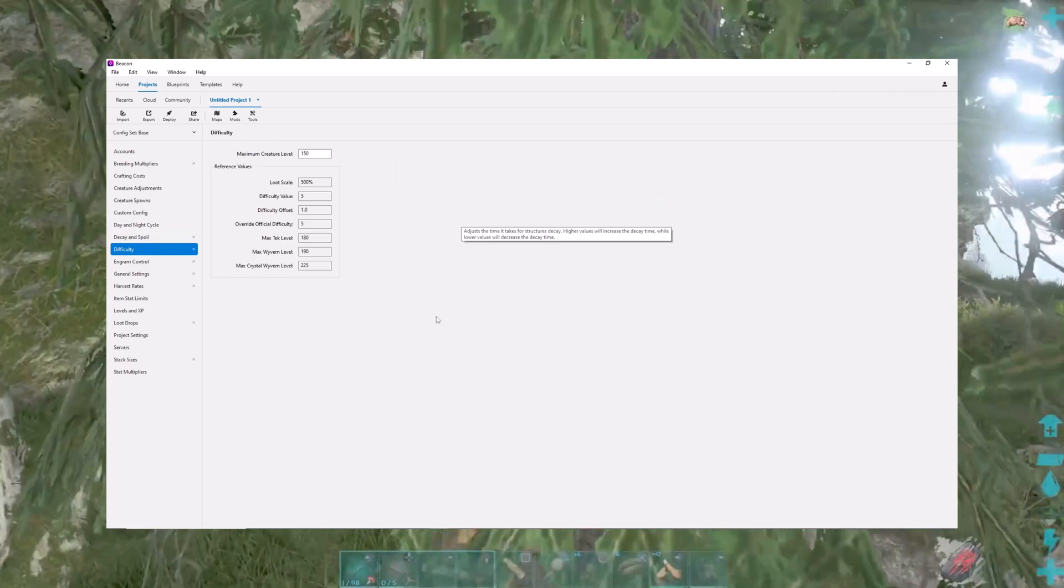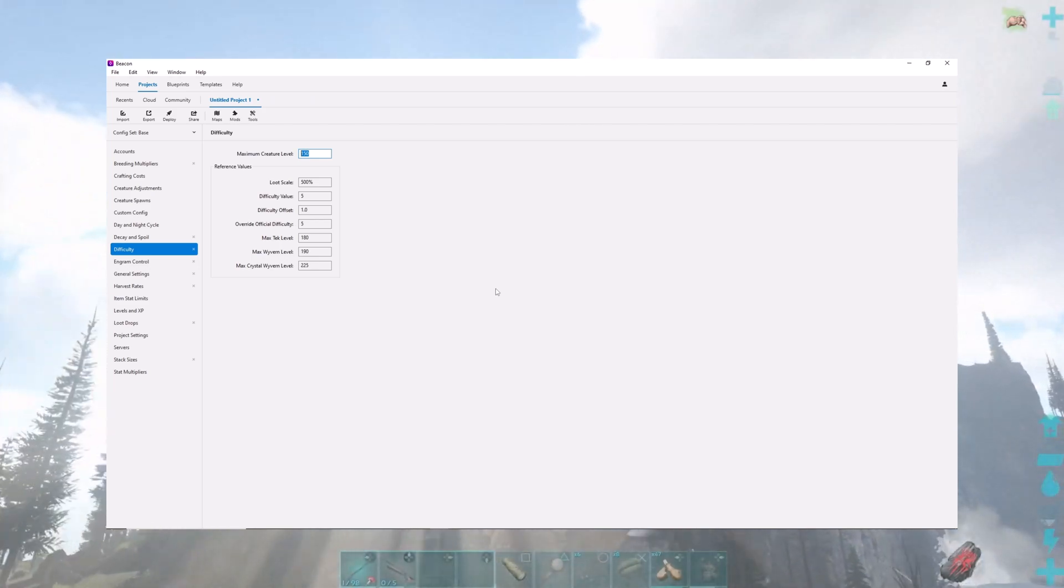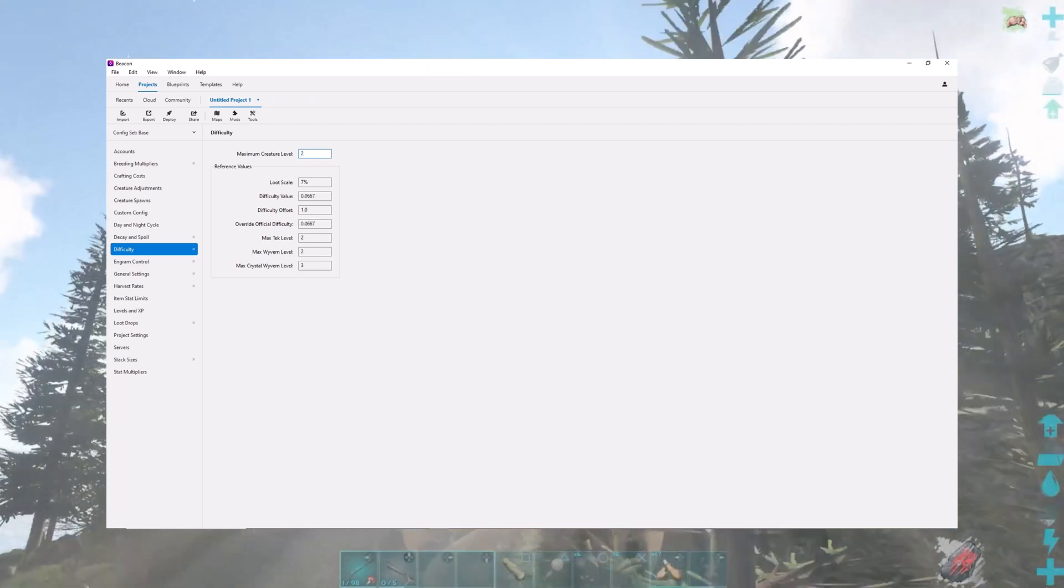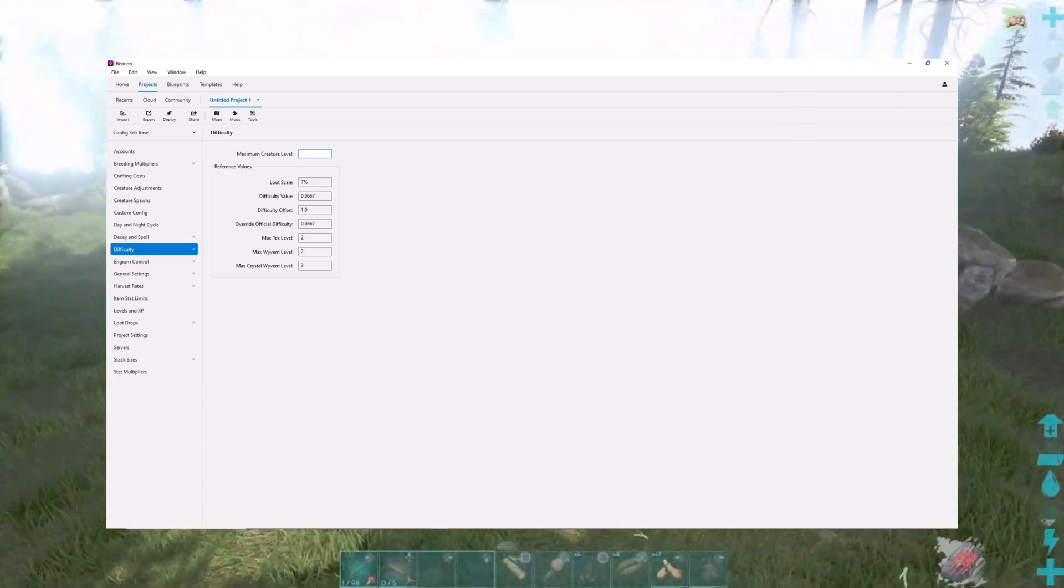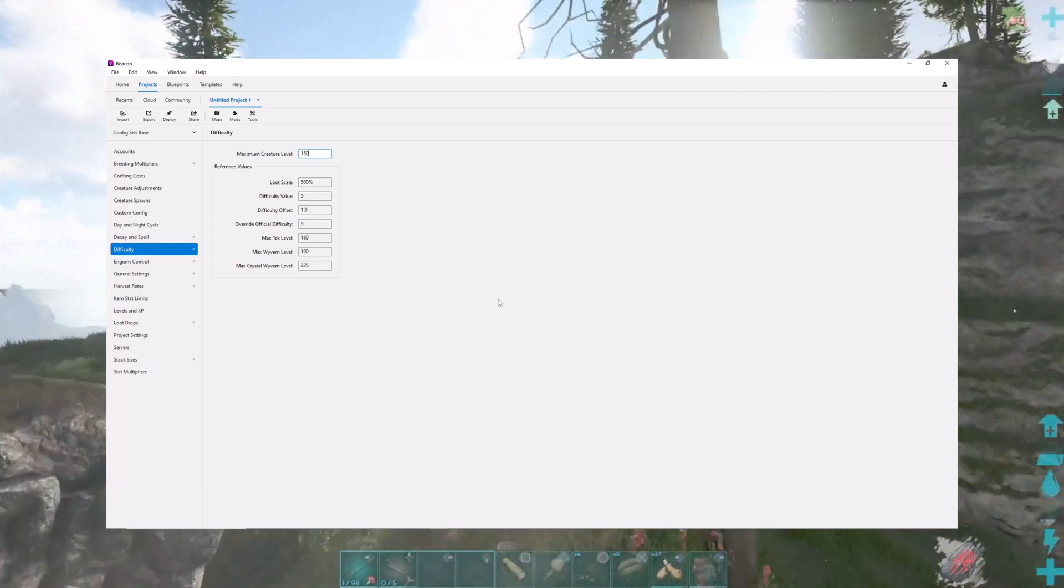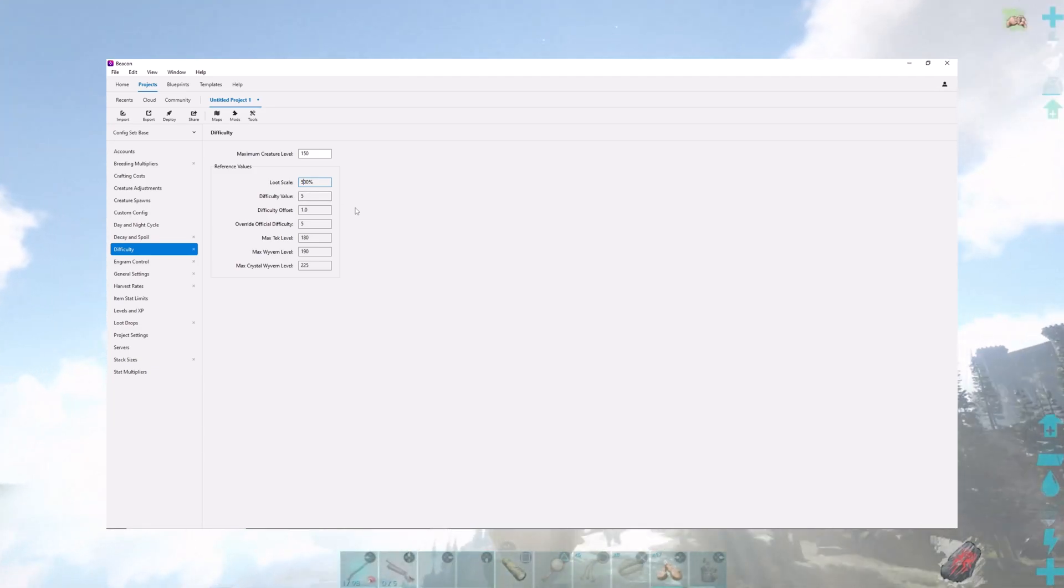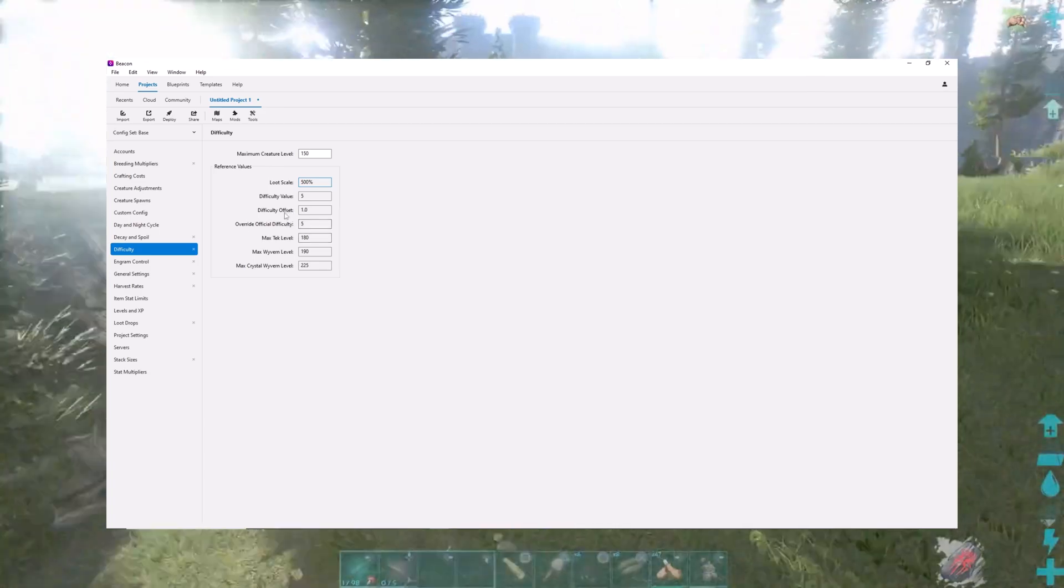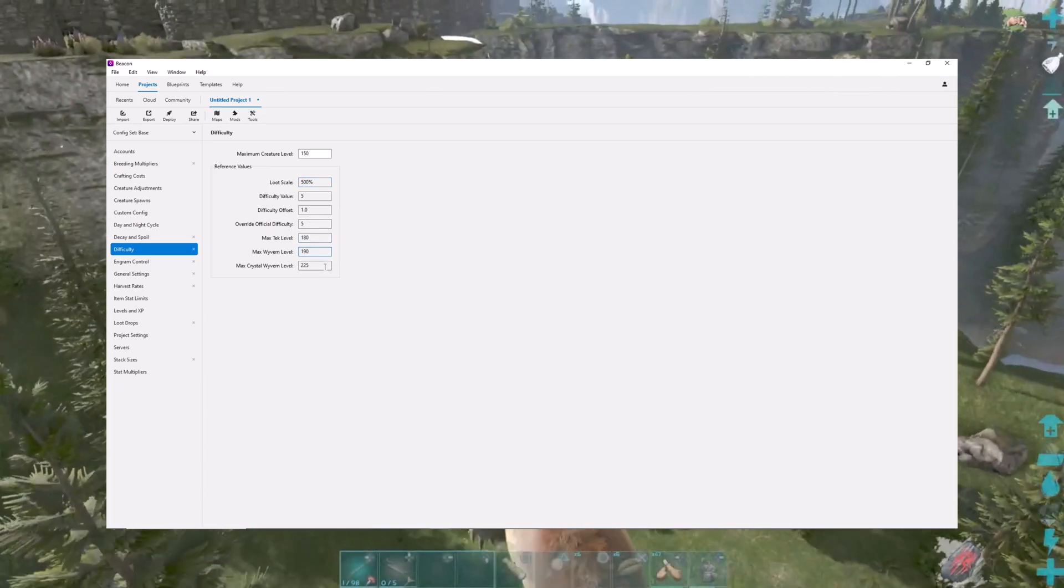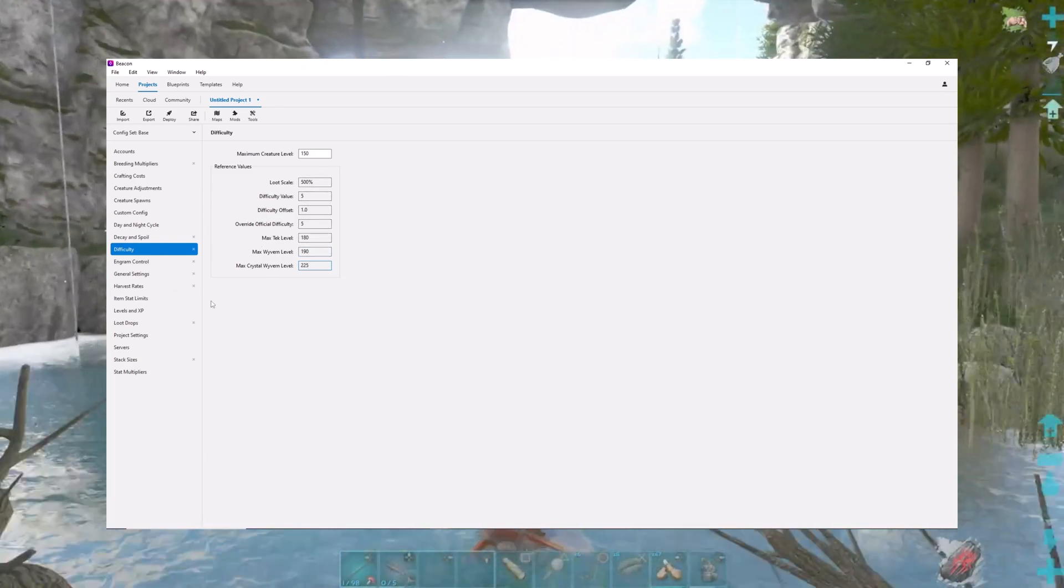You can adjust difficulty here. I put it to 150, which is the max level. But you could up it to 200 if you want. But it does adjust the loot with that, which is kind of interesting. So it gives you a 500% loot scale. I don't think you can change that in there. It overrides the official difficulty, gives you a max tek level of 180, wyvern level, crystal wyvern levels, all that kind of stuff, which is sweet.